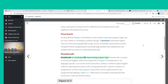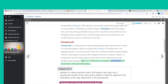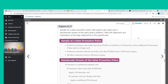Pseudocode is a technique for representing program logic. It is similar to Structured English and is not language-specific, so it can be used to describe a software module in plain English without requiring strict syntax rules. Using pseudocode, a systems analyst or programmer can describe program actions that can be implemented in any programming language. Figure 11-7 illustrates an example of pseudocode that documents a sales promotion policy.